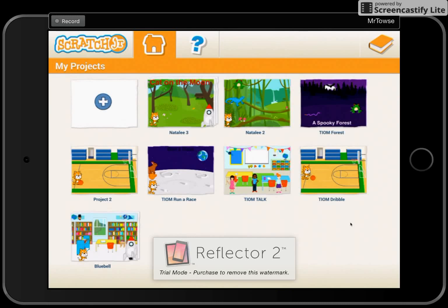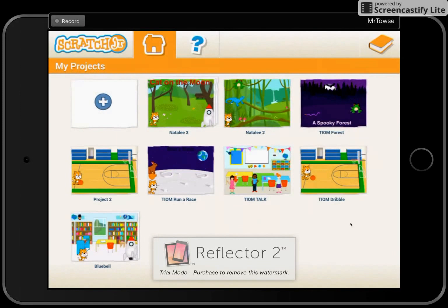Hello and welcome to Mr. Taos on YouTube, with the Scratch Junior tutorials and Scratch Junior playlist.